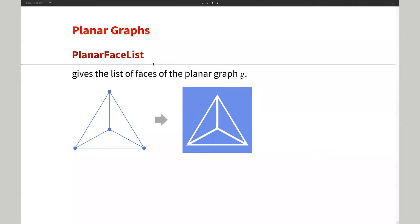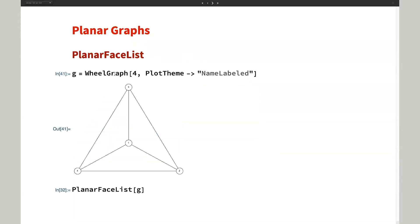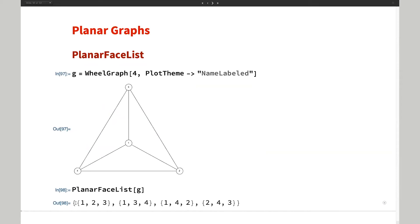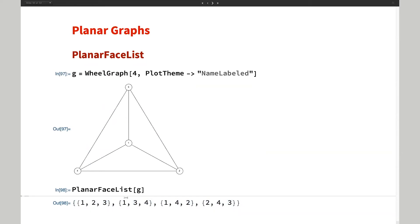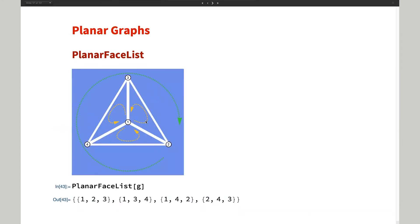To find these faces, we have a function called PlanarFaceList. For this graph, if you call PlanarFaceList, you get four faces: three internal faces and one outer face. One thing to note is that when you look at the list, you don't immediately know which one is the outer face. But there is a rule: internal faces are listed counterclockwise, while the outer face goes in the opposite, clockwise direction. By checking the orientation, you can identify the outer and inner faces.